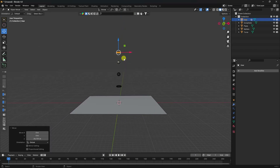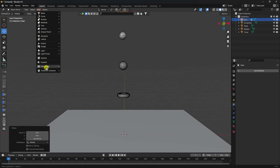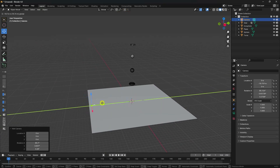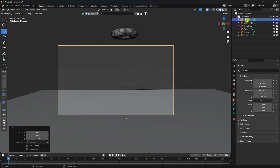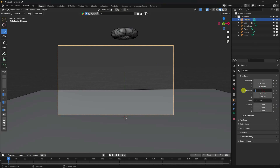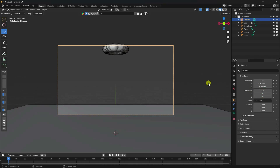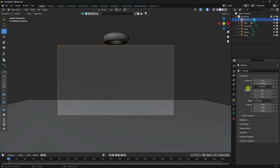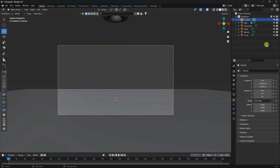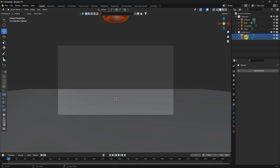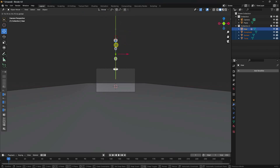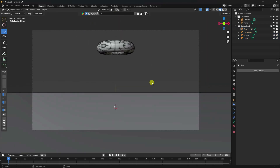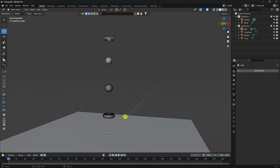Now I add a camera. Press Numpad 0 to look through the camera and rotate it to 90 degrees on X and Y to adjust the position. Next, I create a new collection for all objects — select the sphere, torus, gear, and icosphere and drag them in. Move all objects down a little bit to compose the shot.